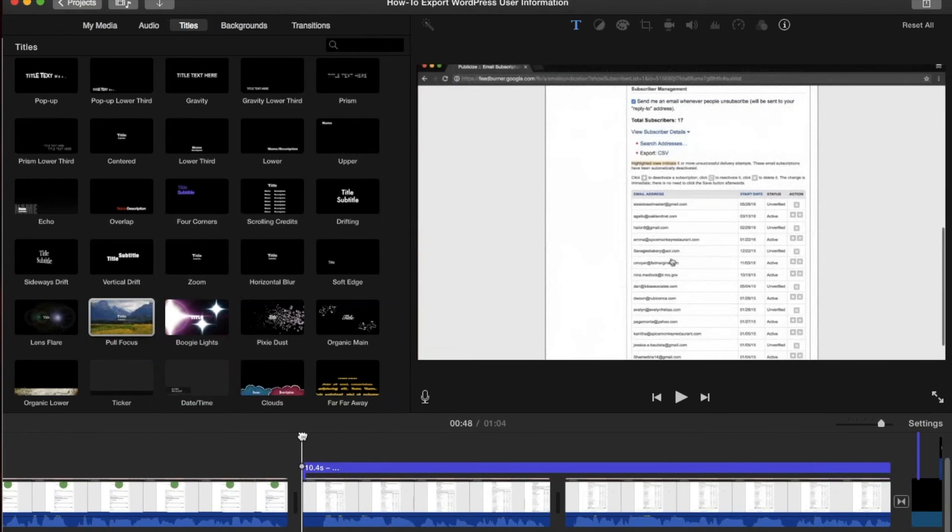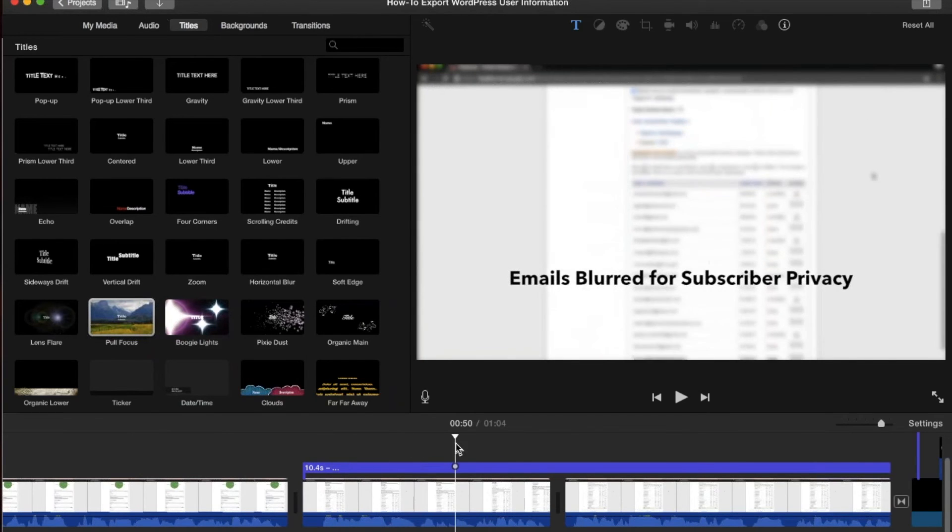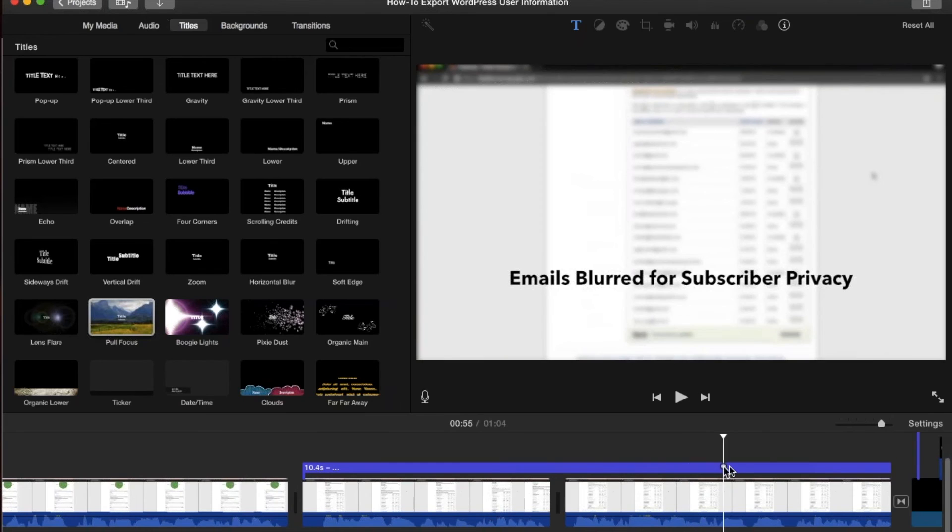And once I've done that, as you can see as I scroll through this particular clip it will blur out that entire scene.